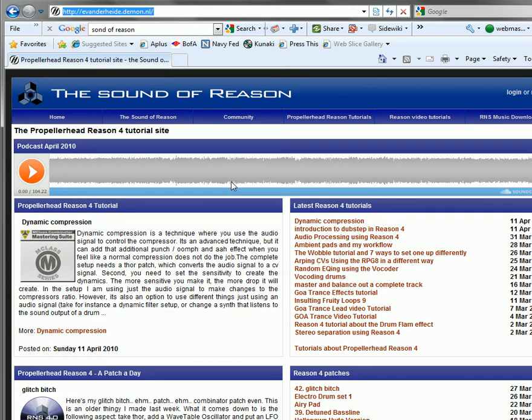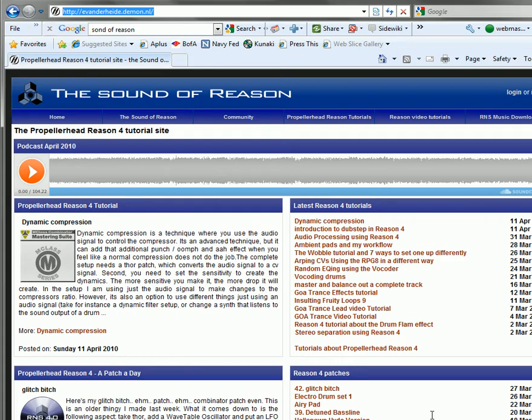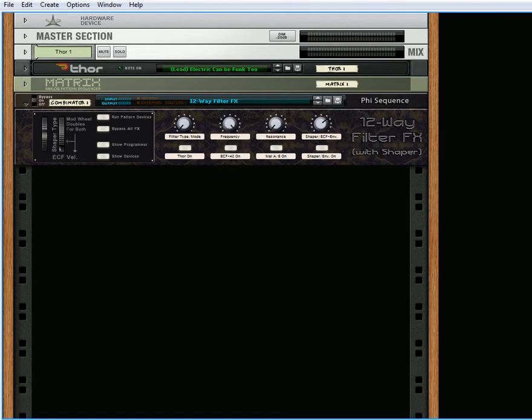Basically, he was talking about one of the videos I did, which is a four-way filter that can select between all Thor's four filters, but he was saying it's the only device in Reason that can select different filters on the fly. So that got me thinking about going into Record and adding more filters to an actual Combinator so that you're not just selecting between the Thor filters.